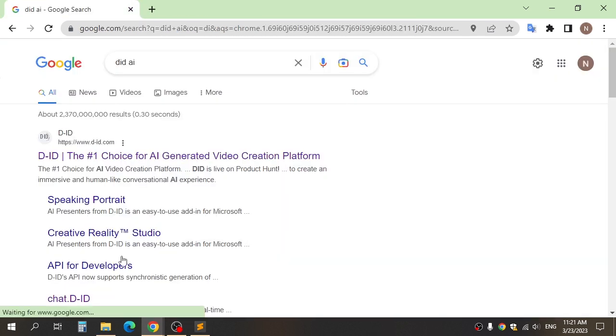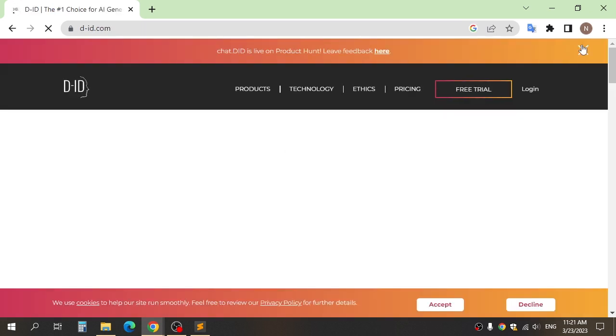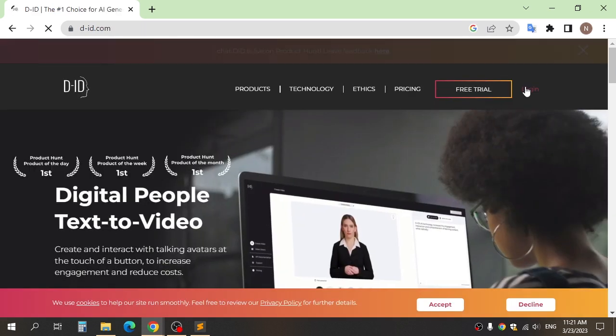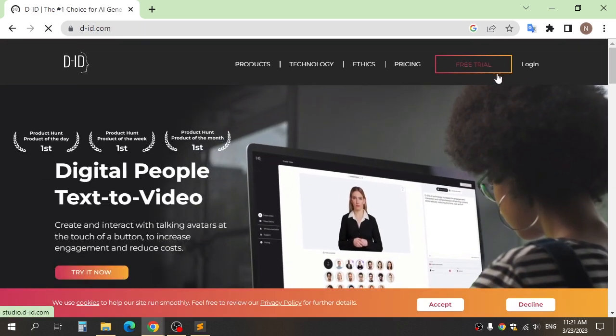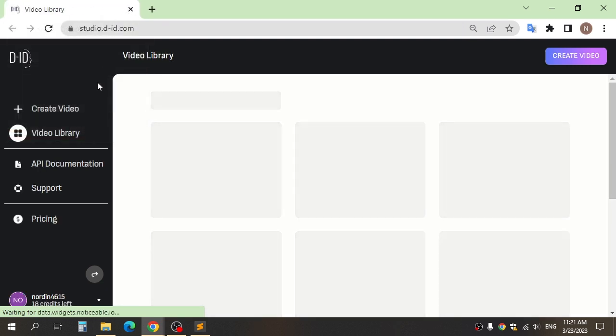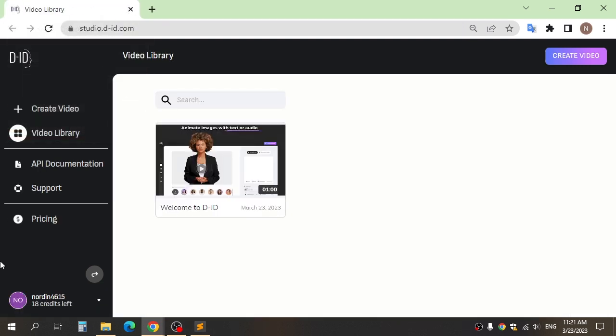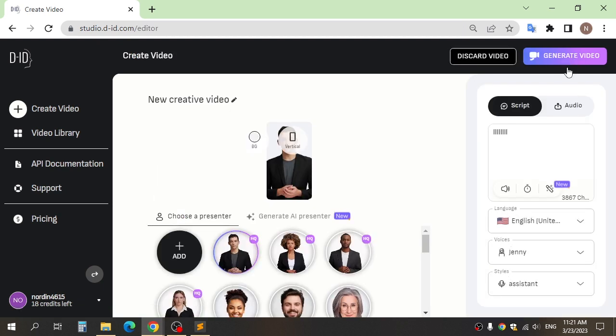The final step, go to D-ID and create an account. After logging in, click create video and choose vertical.